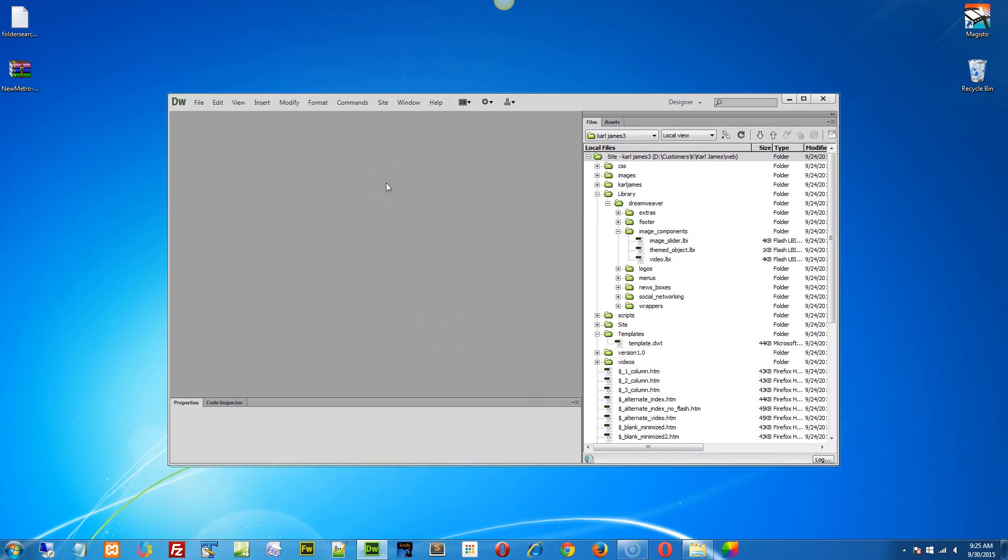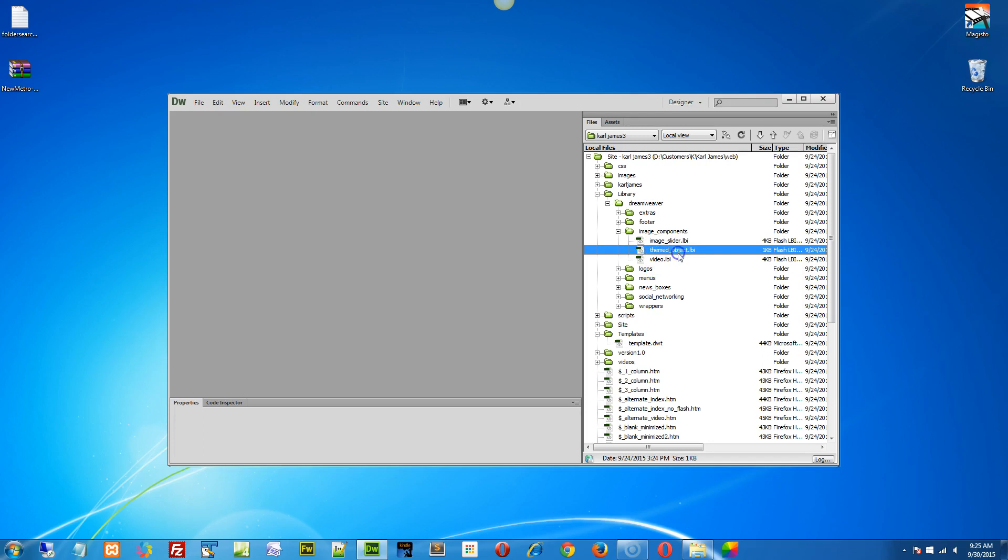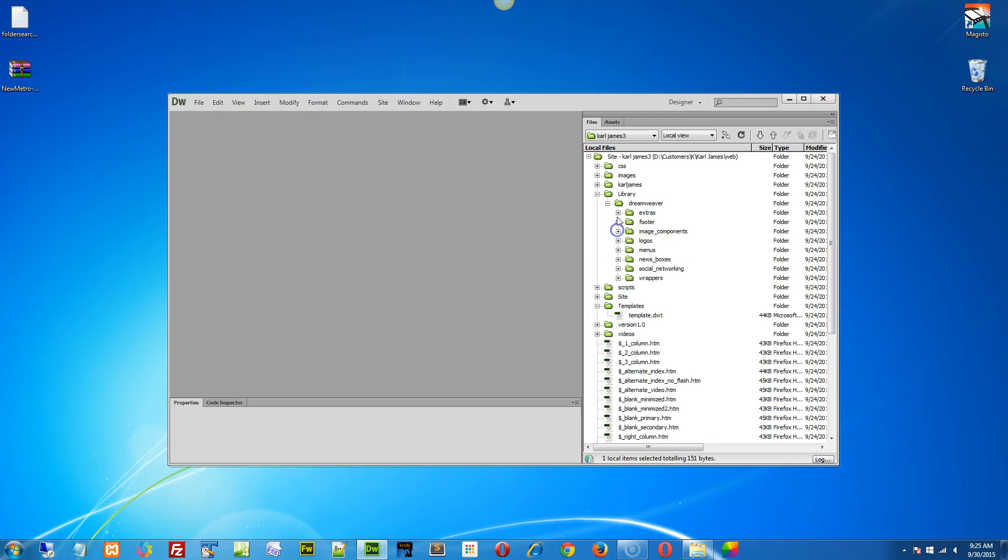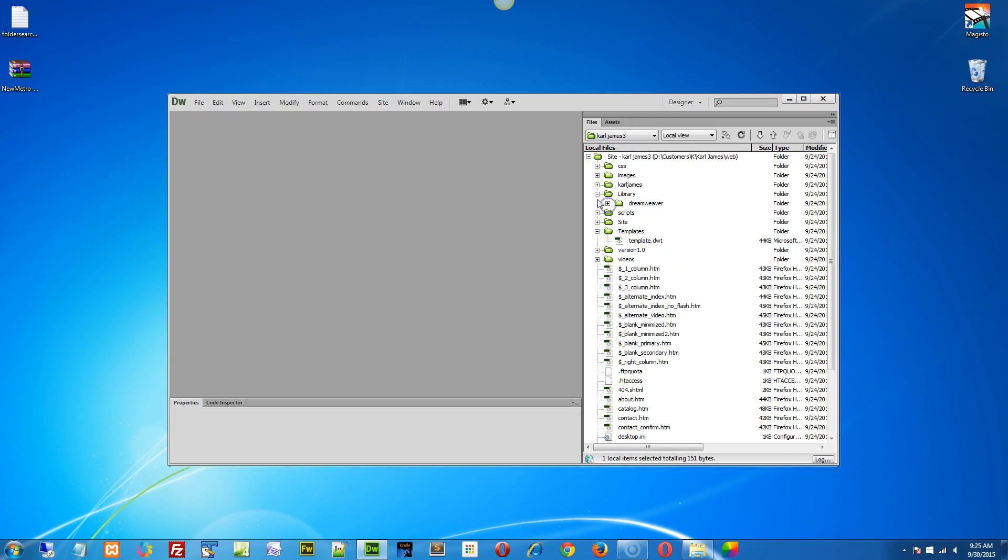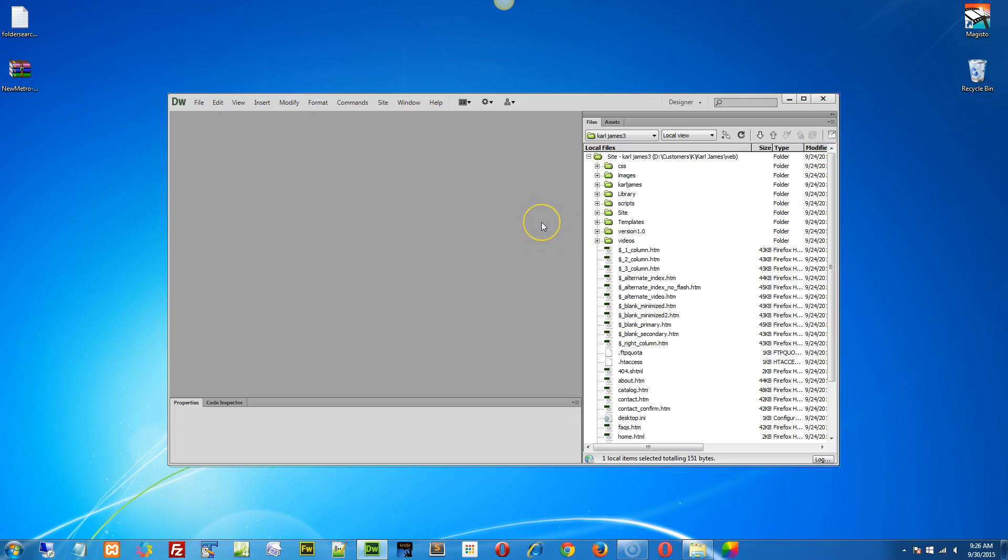When you define a site, it's very important because Dreamweaver works with something called assets. An asset is a library file, an LBI file. Here's another site that's open as an example. Basically it's an include page. It only works locally. So when you update one of the library assets, you would then have to go and publish your entire site, or at least the pages that were updated.